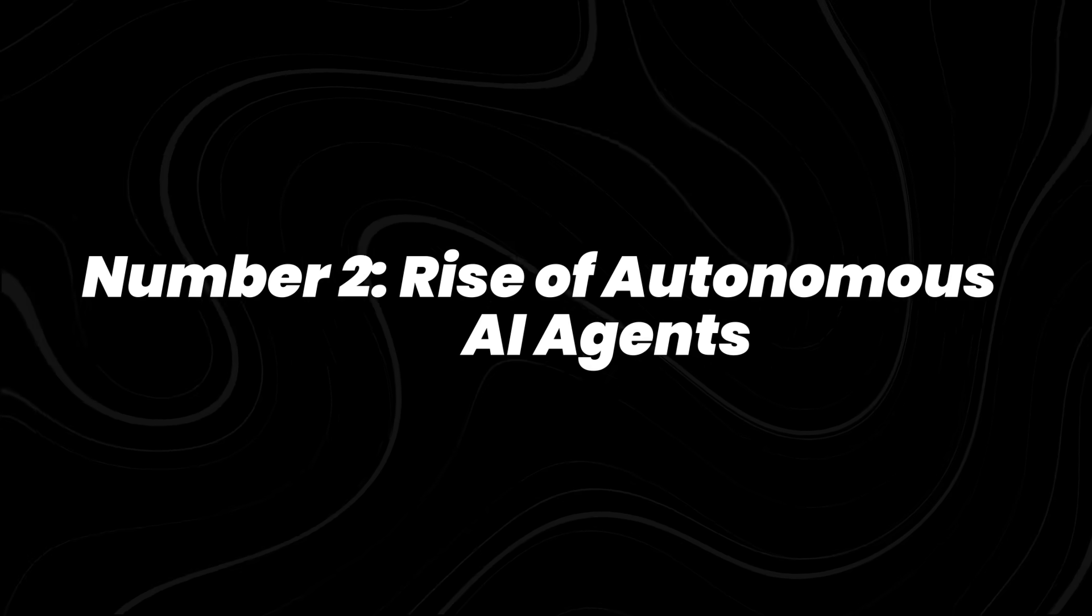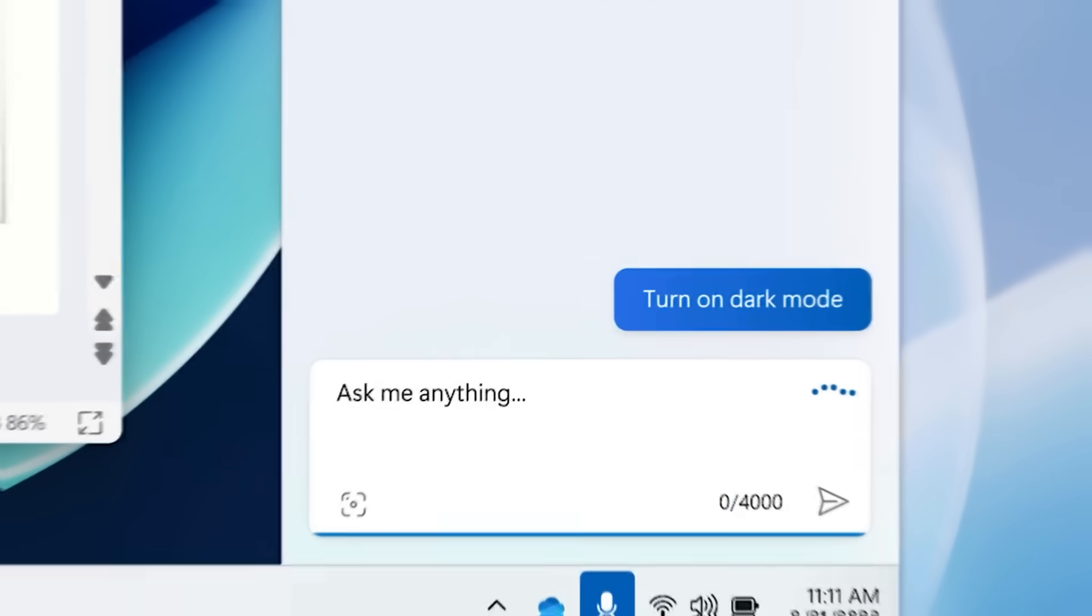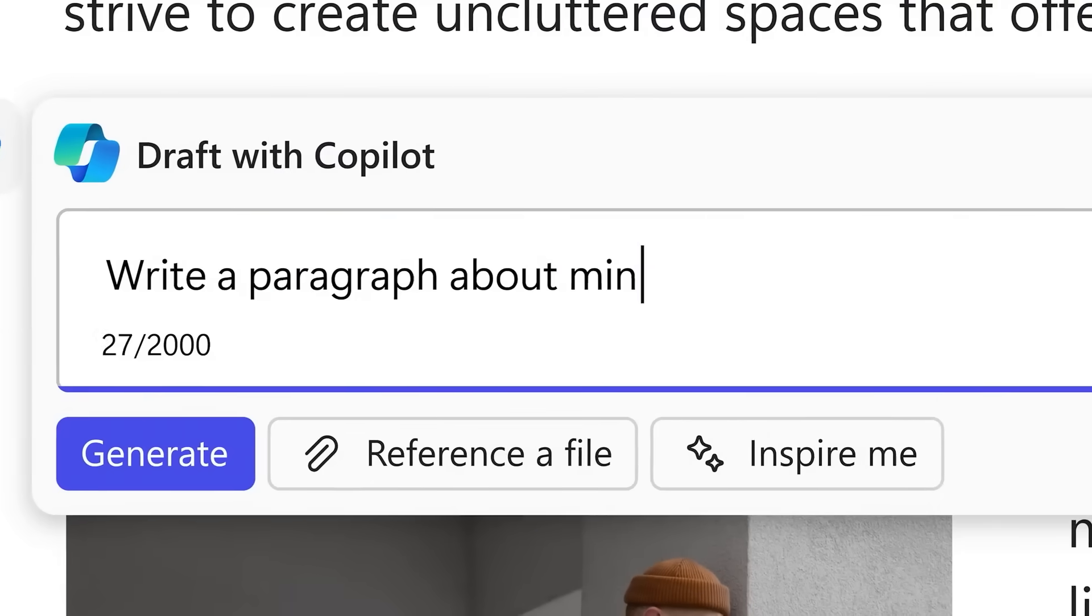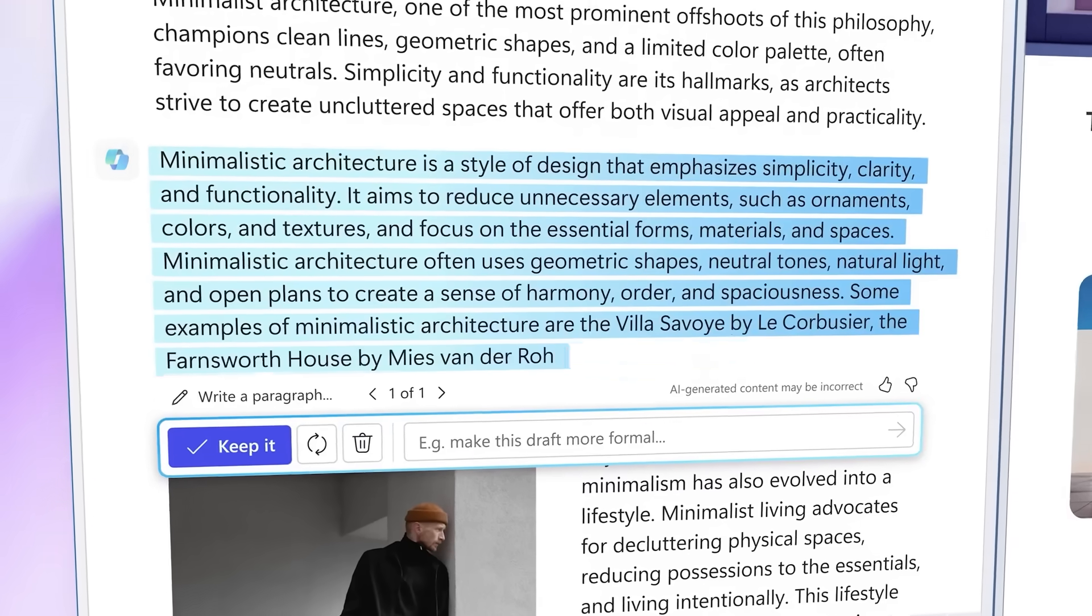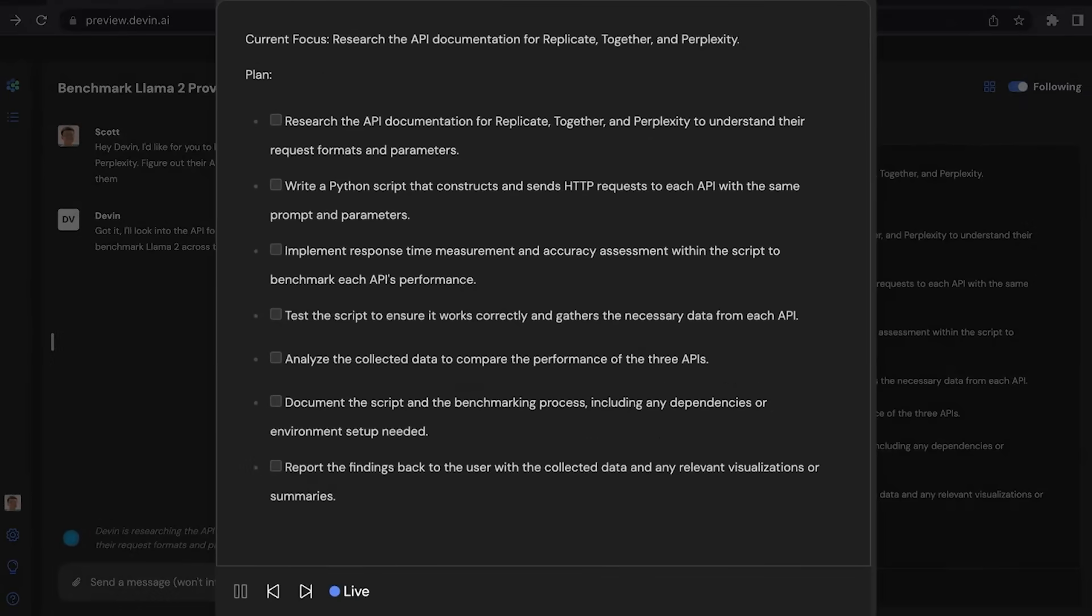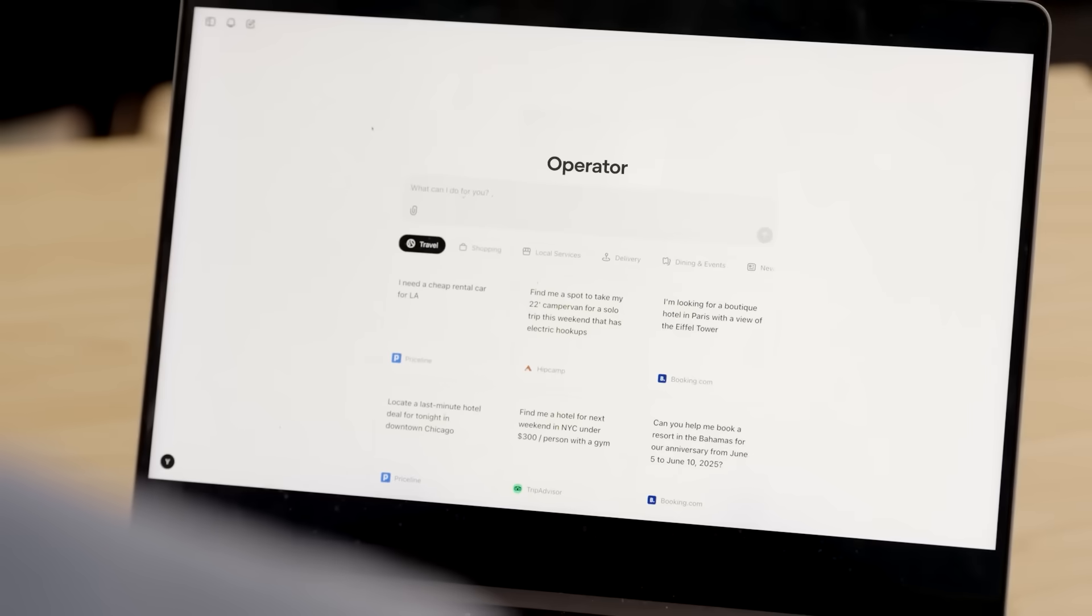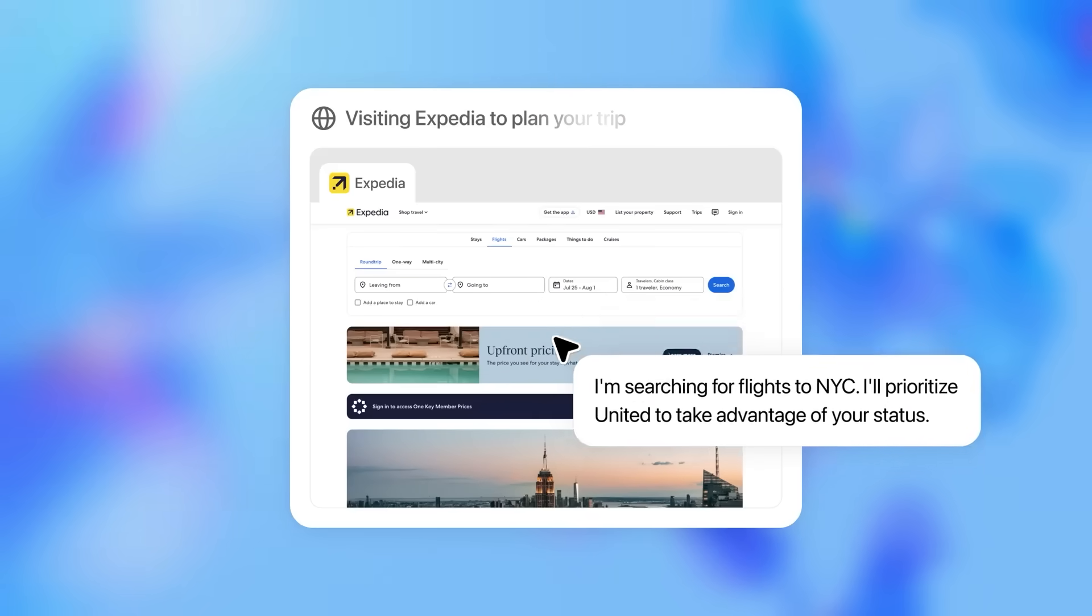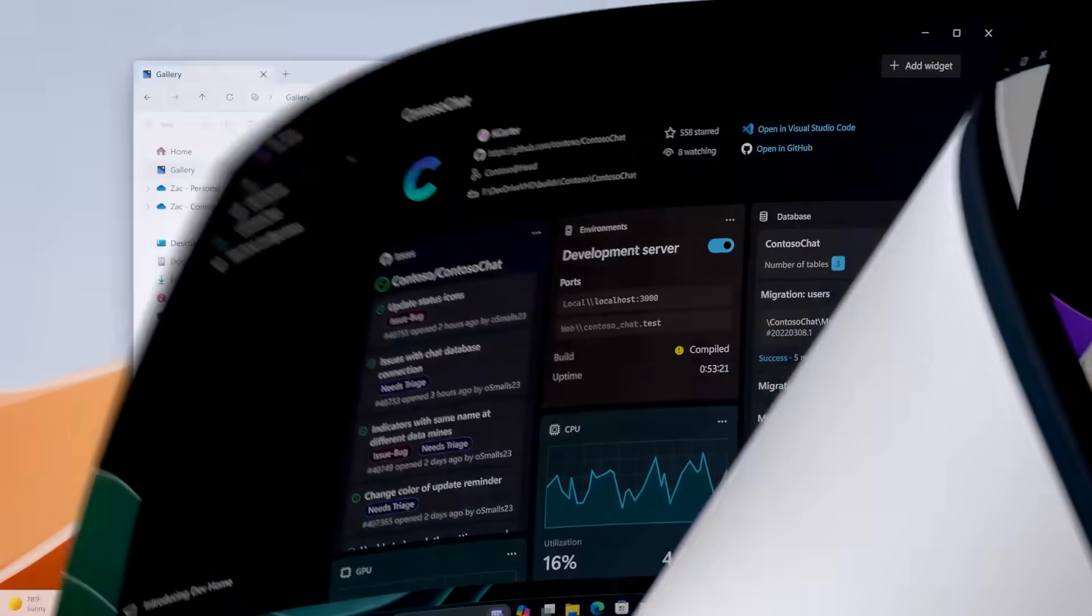Number 2, Rise of Autonomous AI Agents. And from there, we move to AI agents. Instead of just giving answers, these things can carry out whole processes with almost no supervision. Cognition's Devon, launched in 2024, is still evolving as a fully autonomous AI software engineer. OpenAI's Operator Project, revealed in 2025, shows how agents can actually interact with real world systems, like booking flights, or juggling multiple apps at once.